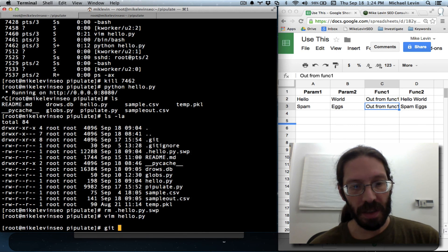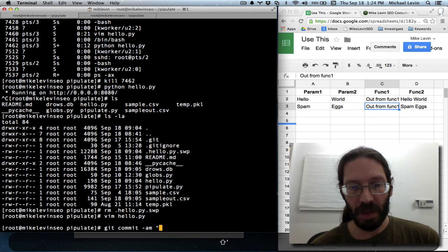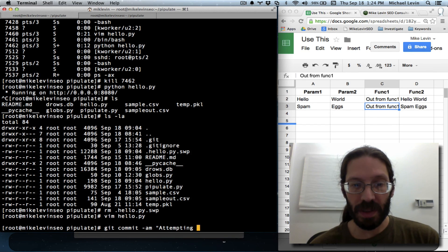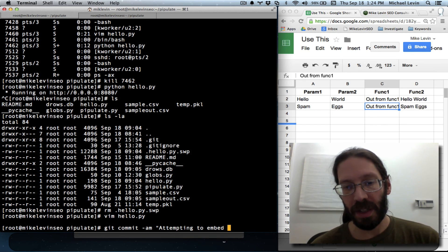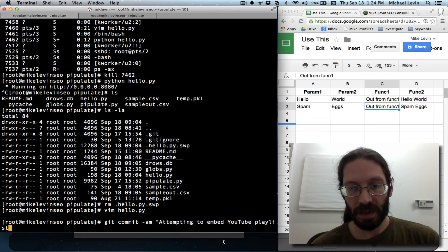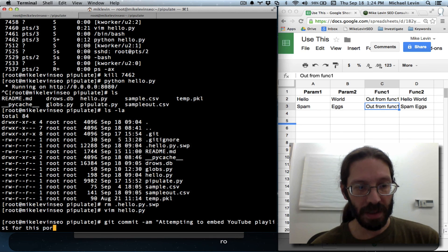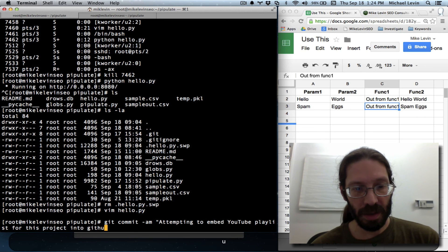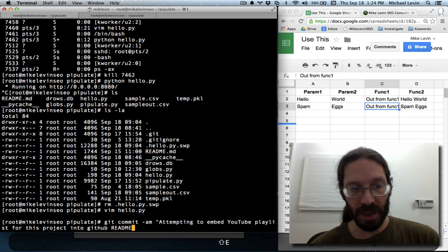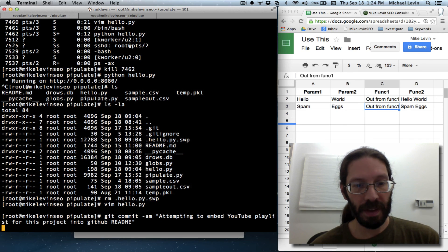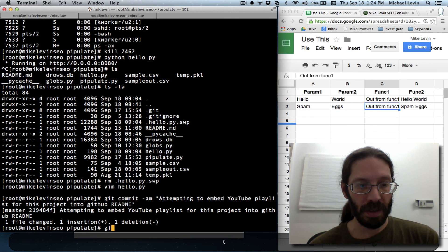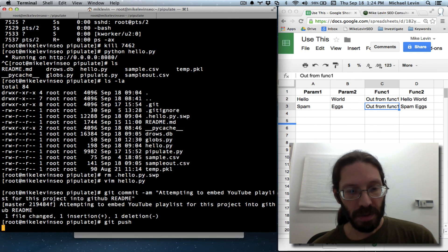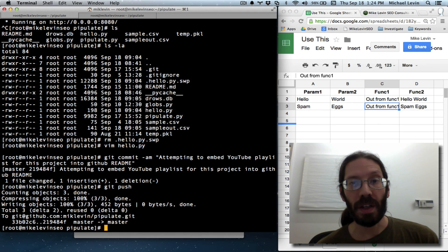Running git commands, and attempting to embed YouTube playlists for this project into the GitHub readme. Push. And let's take a look.